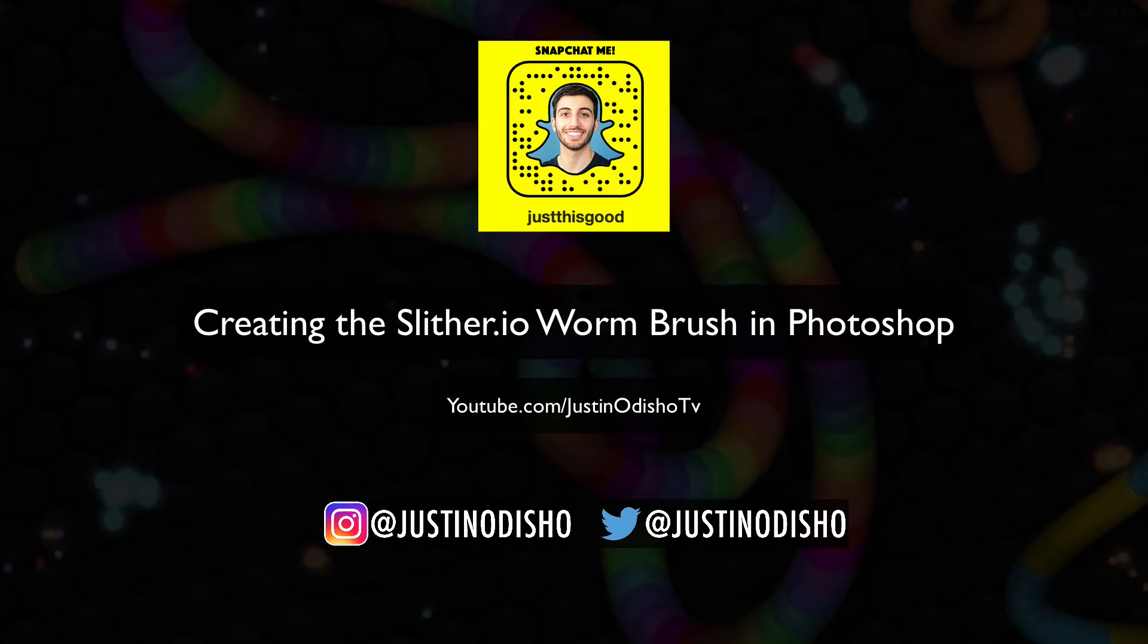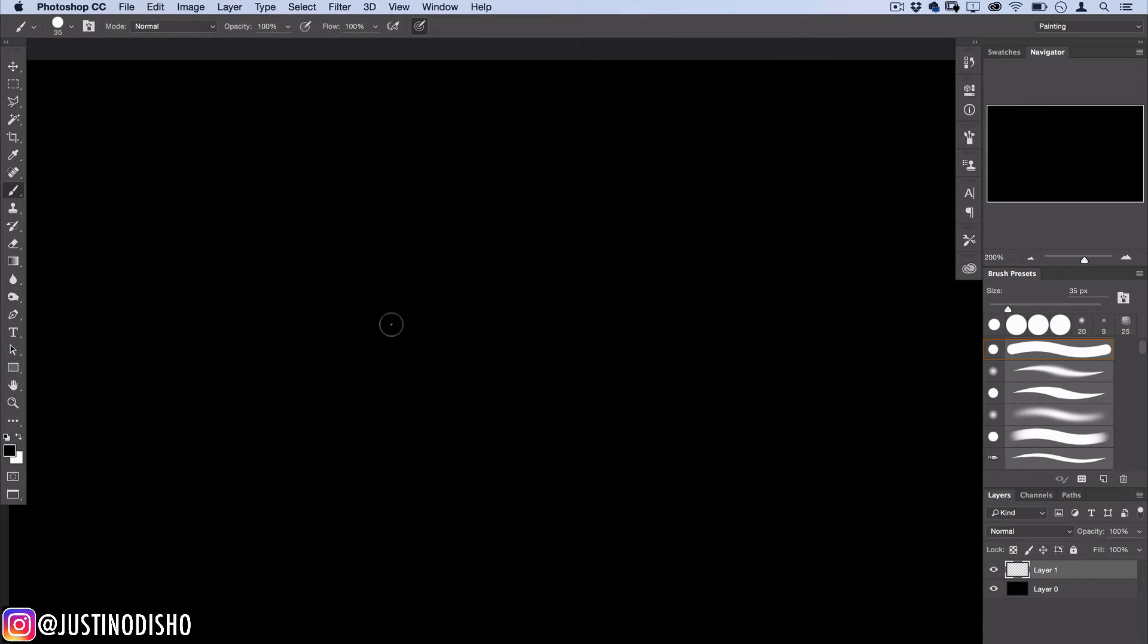Hey everyone, my name is Justin and today's Photoshop tutorial is actually going to be a bit more of a Photoshop experiment. Along the way you're going to learn some cool things about the brush tool and a setting called color dynamics in the brush window, and we're going to use it to create something that kind of looks like that worm from the Slither.io game.